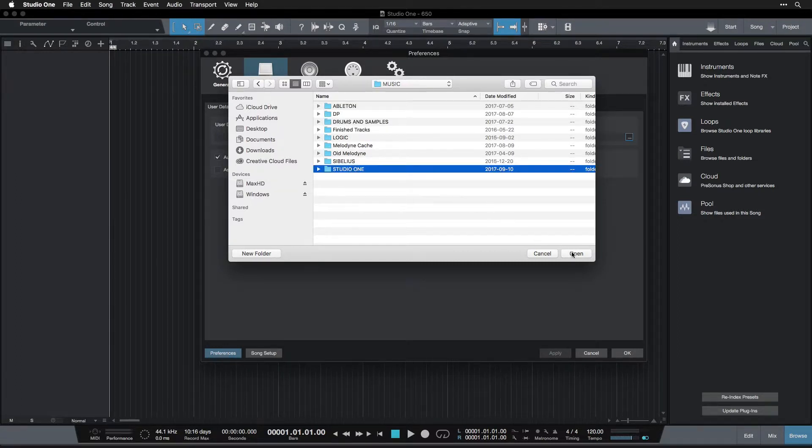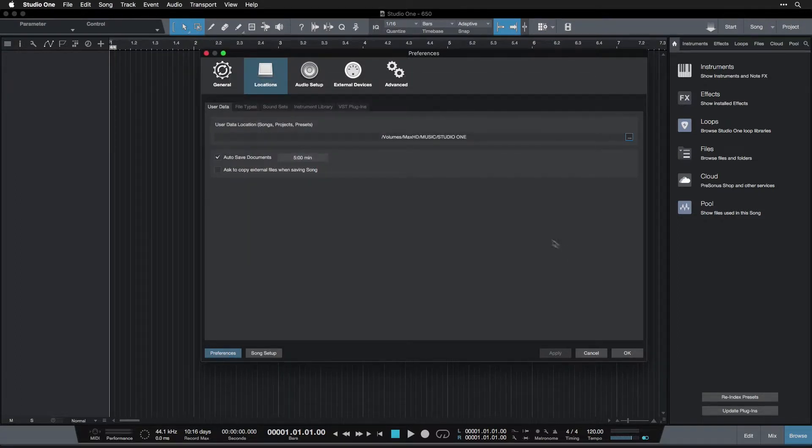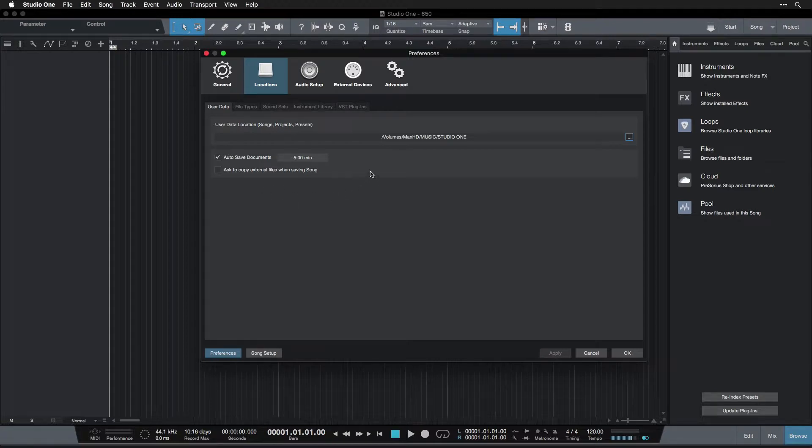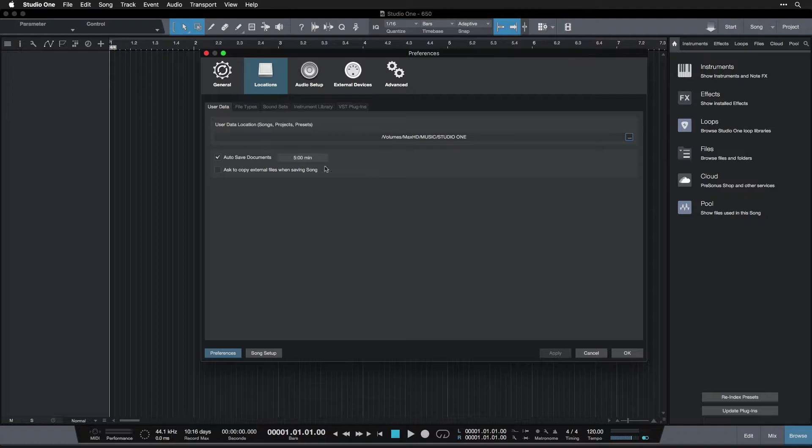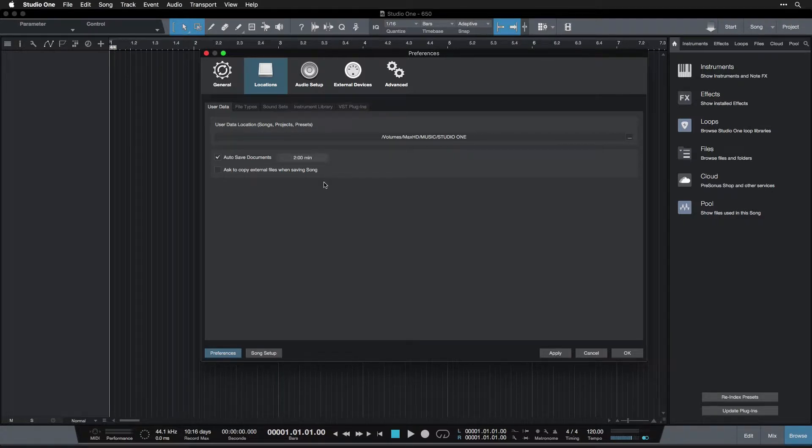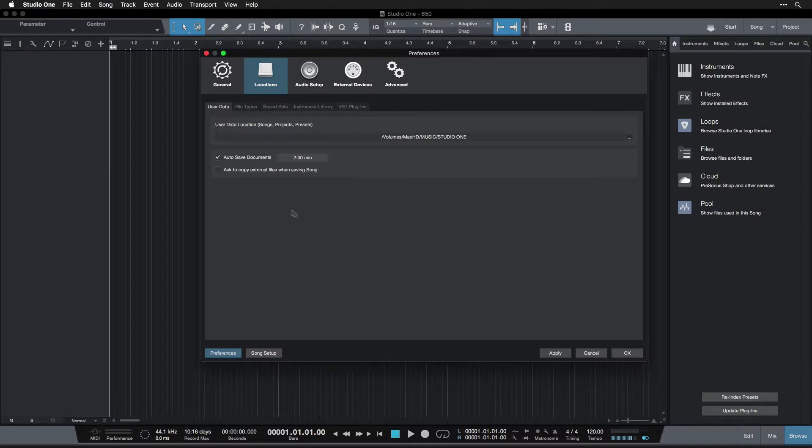Below that, we have an Auto Save Documents feature. This is going to automatically save your sessions for you as kind of a backup security measure in case you forget and something crashes. You can set how often this saves. Personally, I like to save it every two minutes, and that way I don't go too long without some changes being saved.